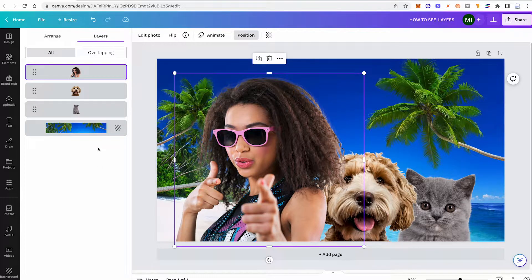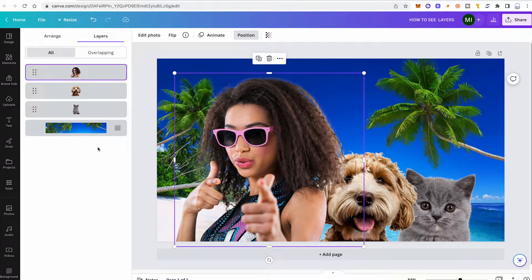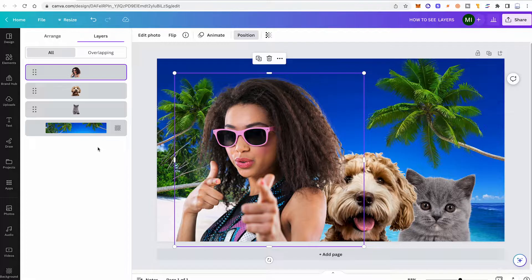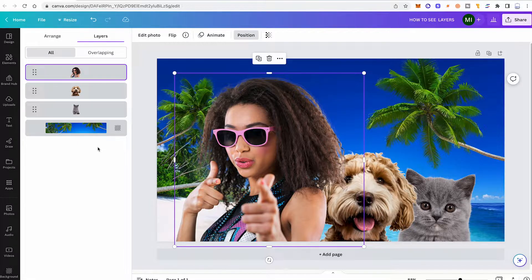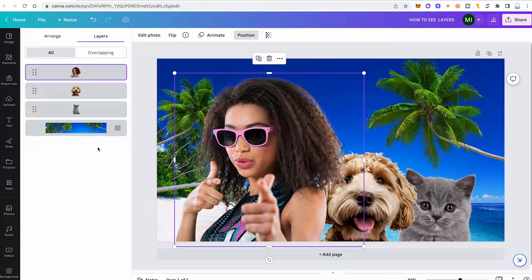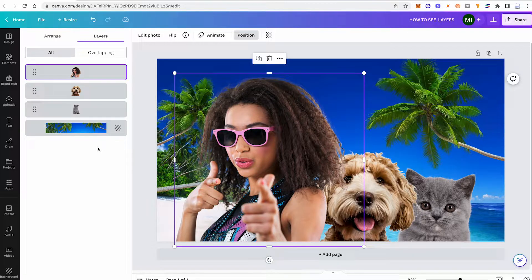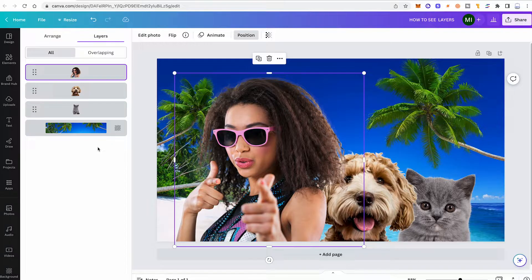While this might not seem like a big deal to you, this is actually a pretty new feature of Canva that has only been introduced with Canva Create. Before that, there wasn't really a visual way to see the layers in Canva. However, this now finally changed and I'm really glad to see that because this was a feature that has been requested multiple times.